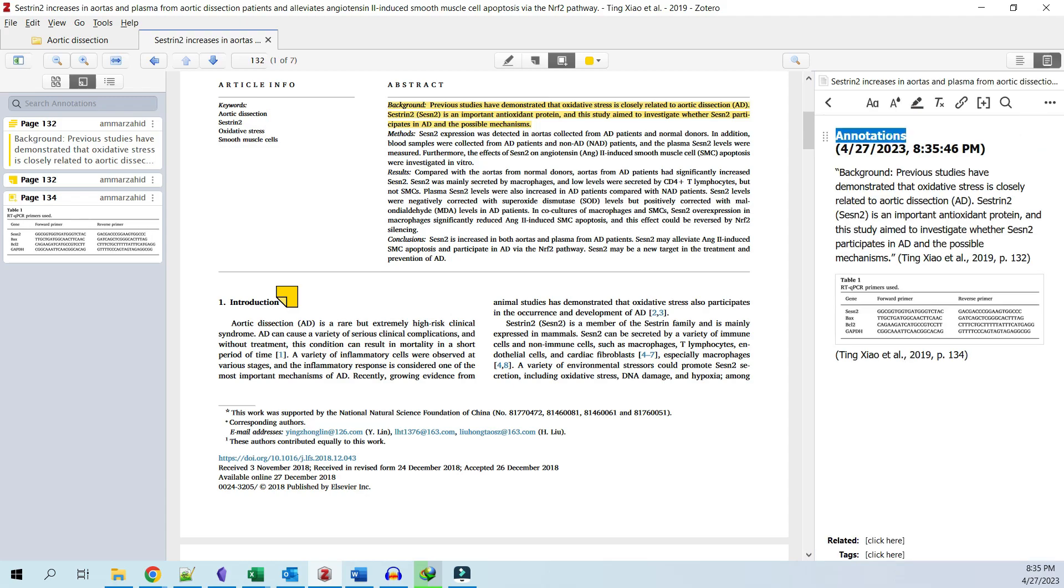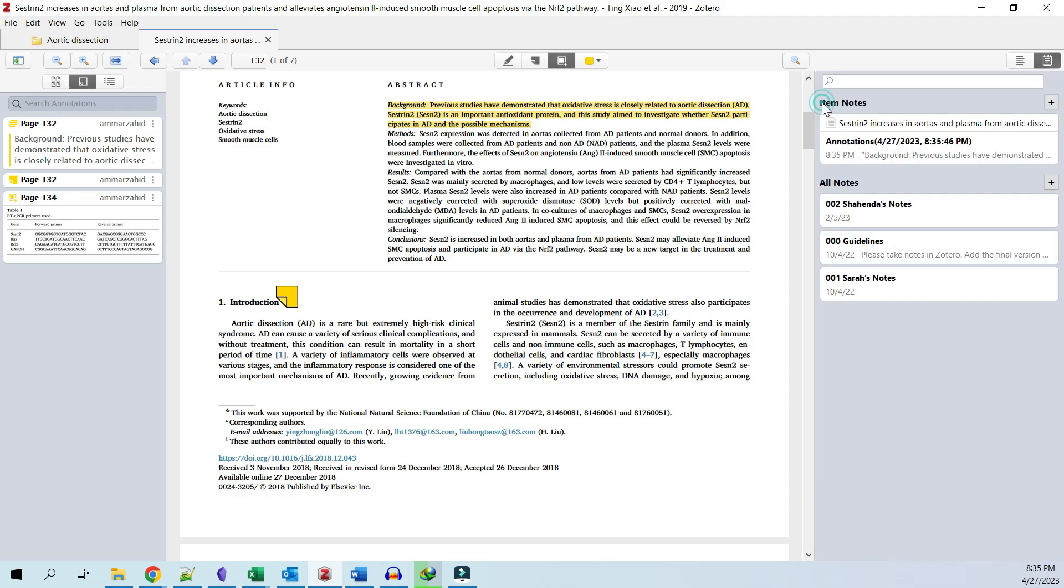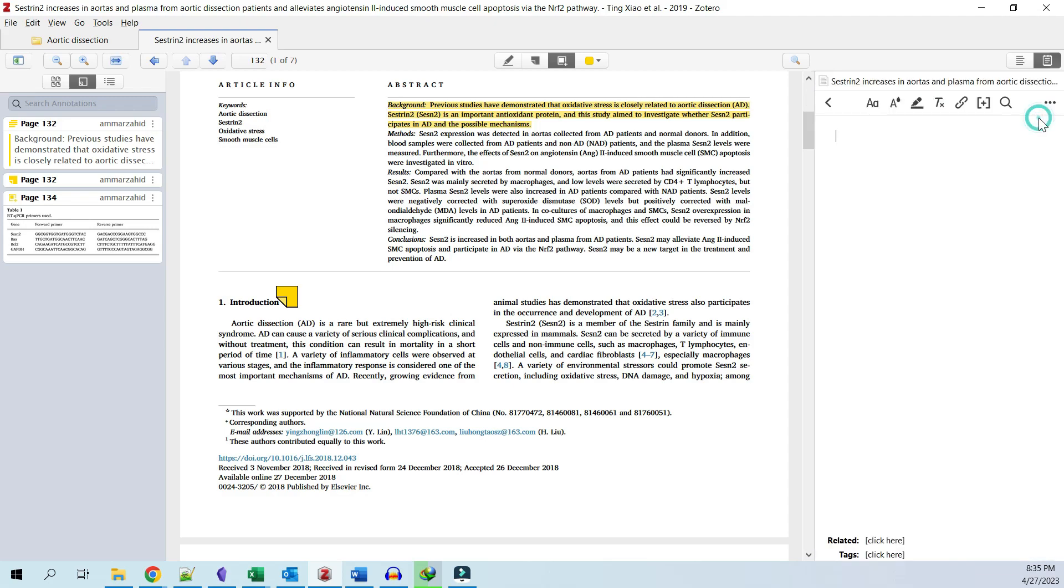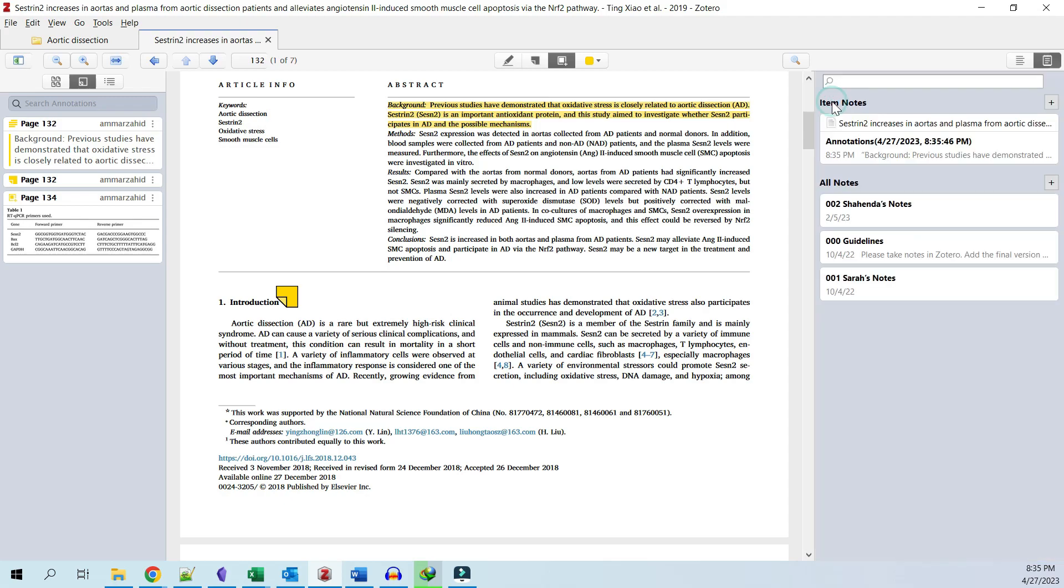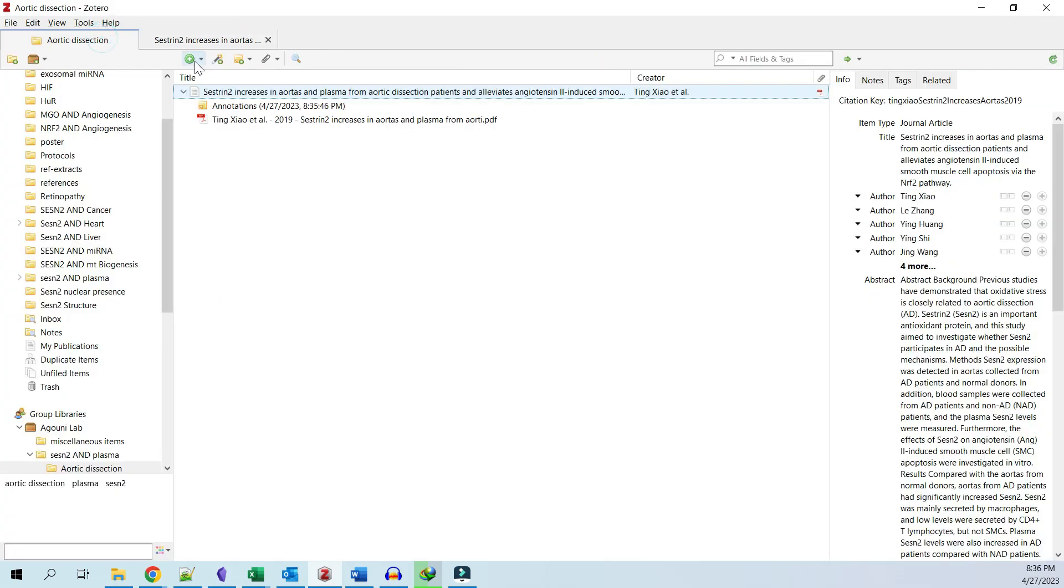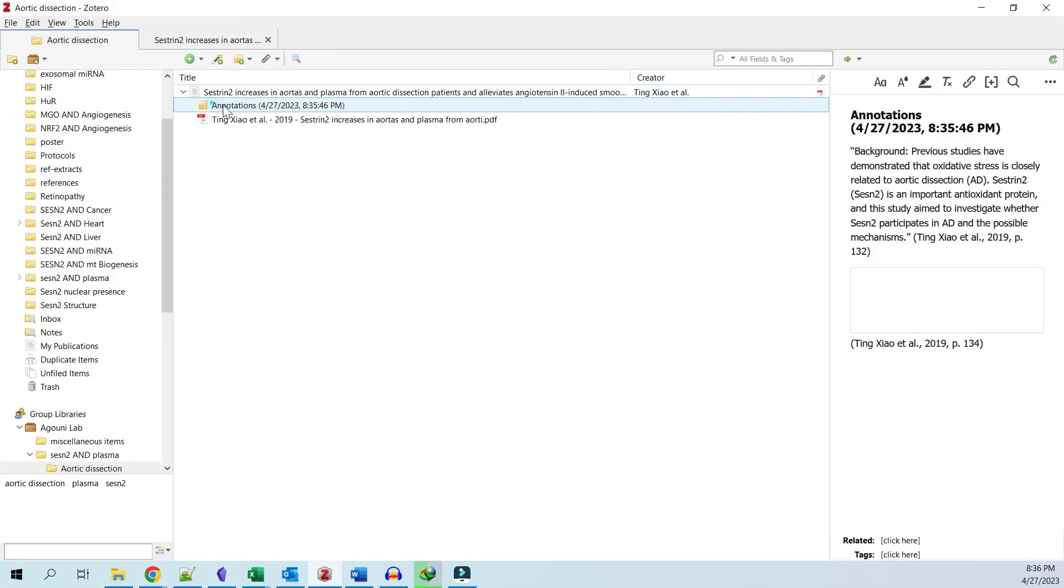Additionally, if you have not added any annotations, you can directly add an item note here. If you go back, you can see these item notes under the parent item in Zotero.